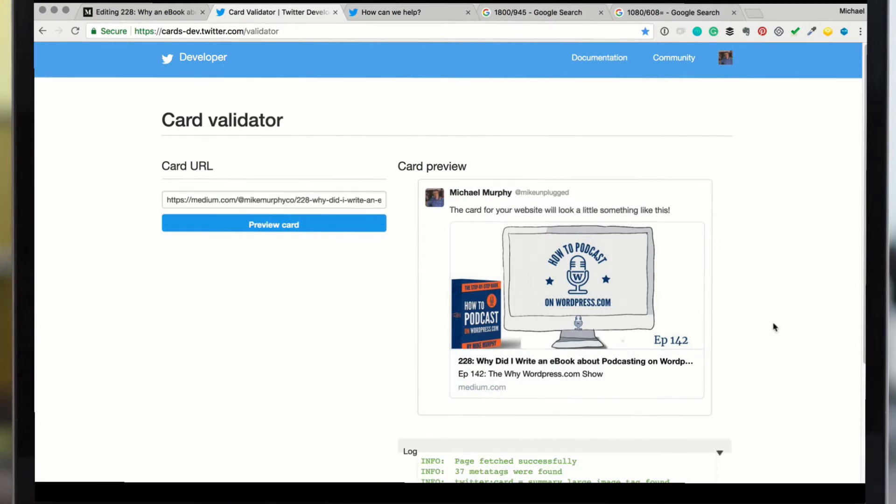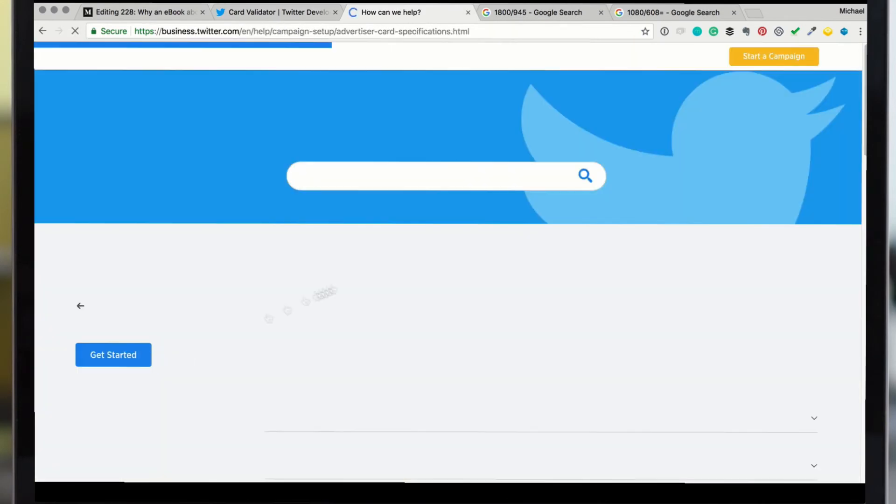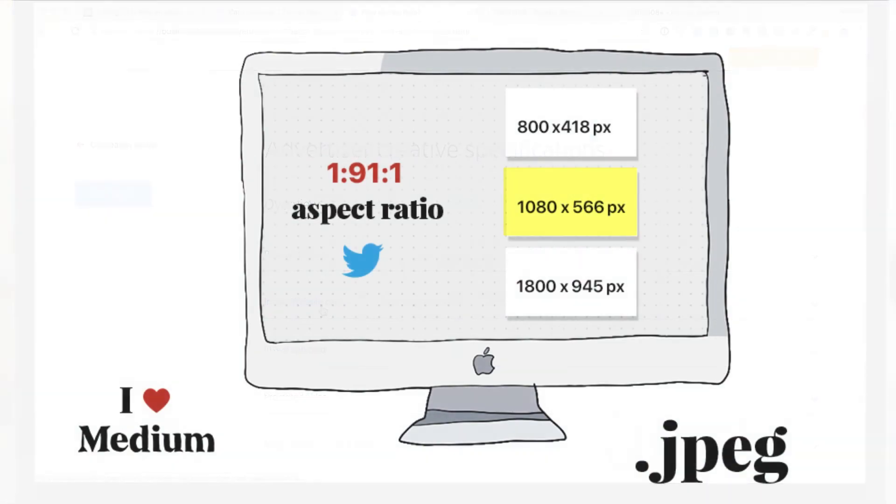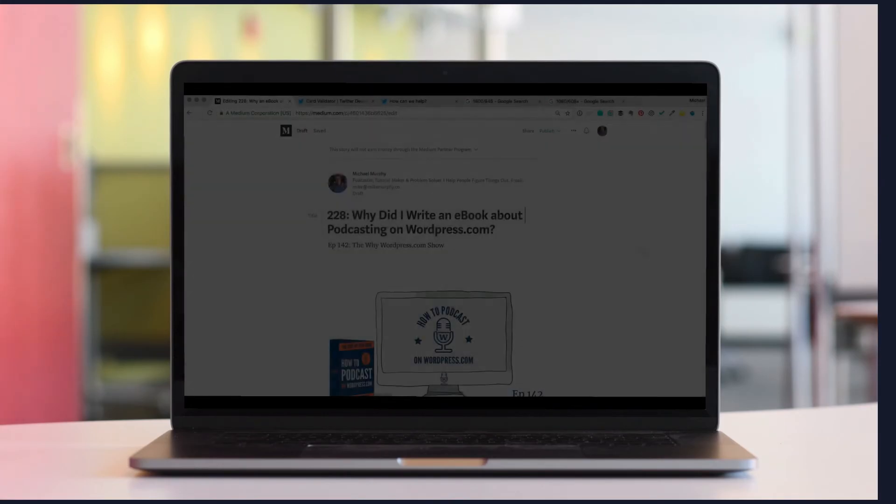If you need the perfect dimensions for Twitter, do a Google search for Twitter card sizes. It'll open up the business.twitter page. It has all the sizes. Go to the image website card. I use this one, one point nine one to one.